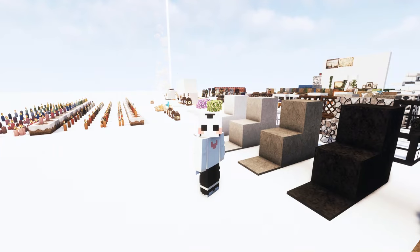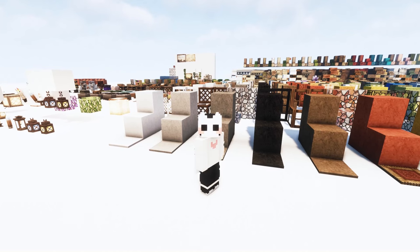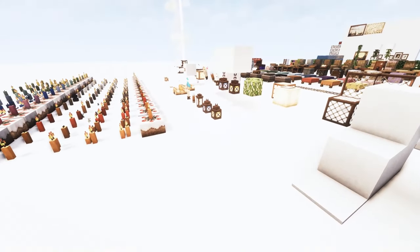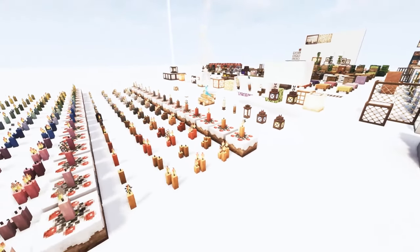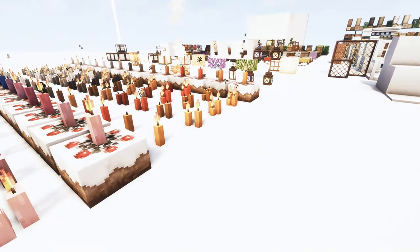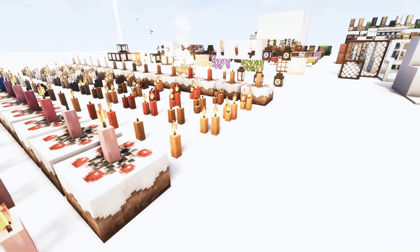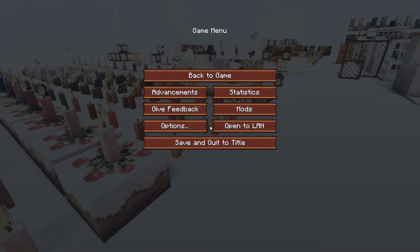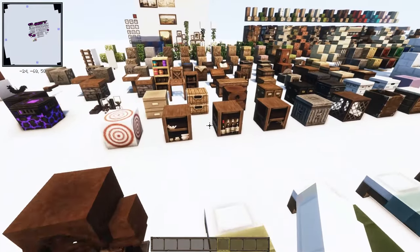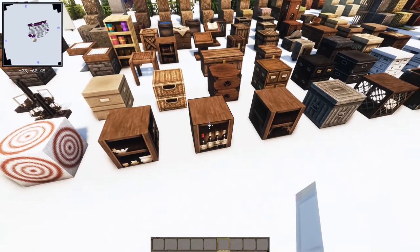Cockricot is more than just a furniture mod — it's a full-on overhaul. It's not like they just added a few pieces of furniture. It adds more objects, more items, changes the resource packs, adds new mechanics, and changes the whole look of the game. It even changes the UI.